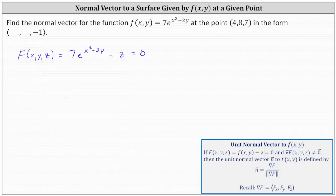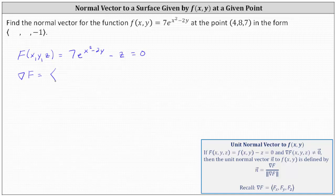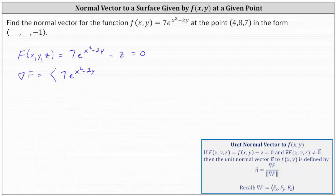Now we'll determine the gradient of big F, which requires the first-order partial derivatives. The gradient's x component equals the partial of big F with respect to x — we differentiate 7e^(x²-2y) minus z with respect to x, treating y and z as constants. This gives us 7e^(x²-2y) times the derivative of x squared minus 2y with respect to x, which is 2x. The derivative of z with respect to x is 0.